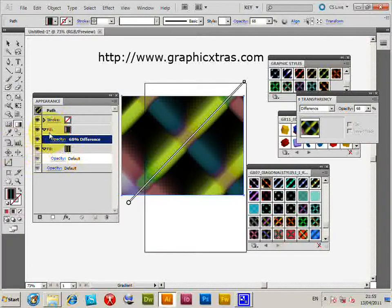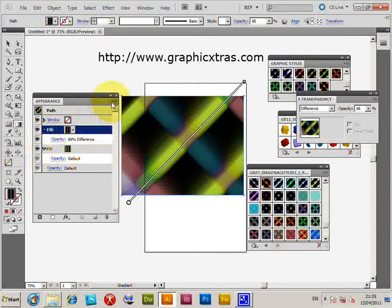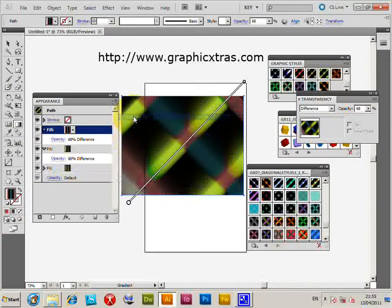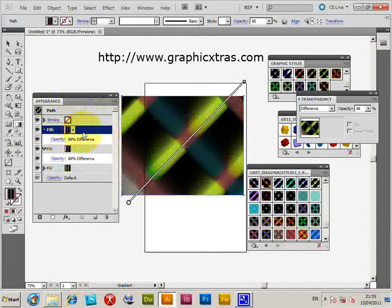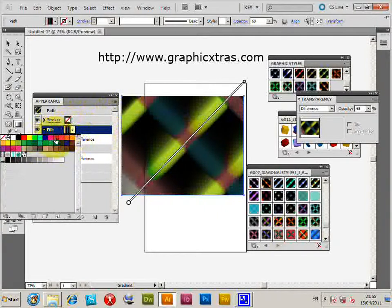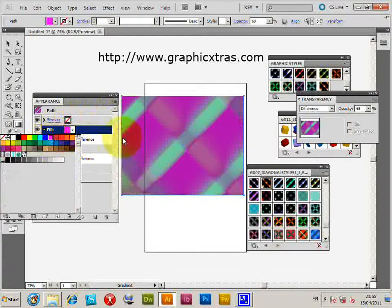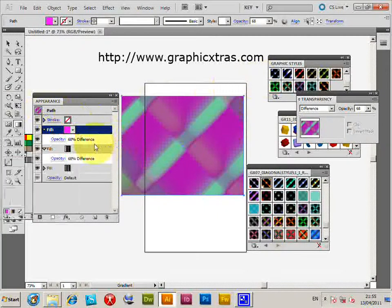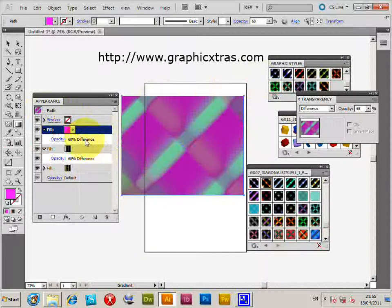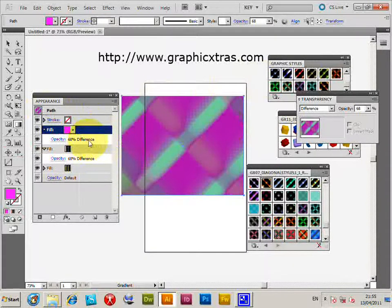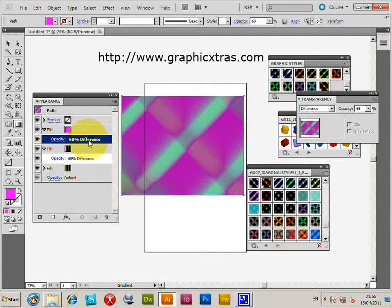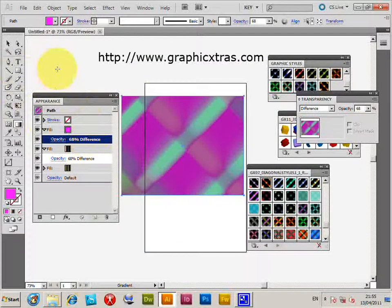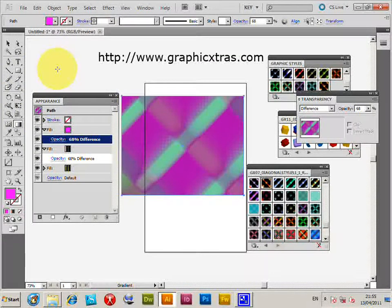So, if you wish, you can duplicate. You can duplicate the item, create, modify that to some other color. Again, you can change the opacity. You can change the blending mode. So, you can create a whole vast number of different styles just via the Appearance palette.